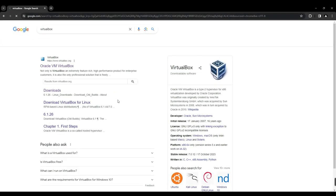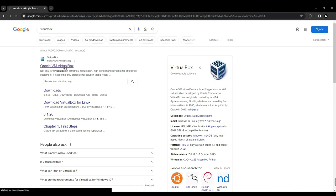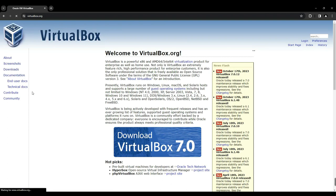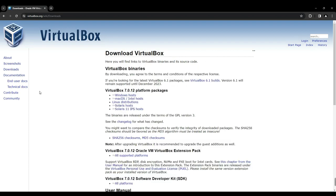To begin, open your Chrome browser and search for VirtualBox. Click on the first link, which will direct you to virtualbox.org. From there, locate the Download button on the left-hand side and click on it to access the download page.